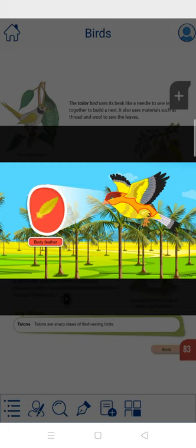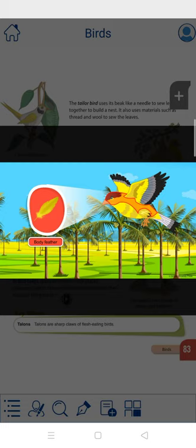Present over the down feathers are the body feathers. They cover the whole body and give shape to the bird.